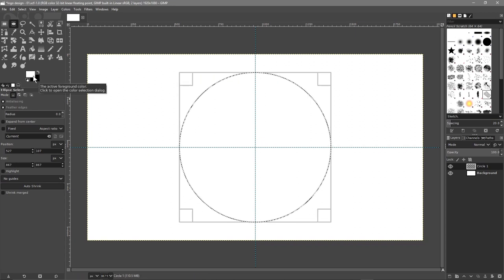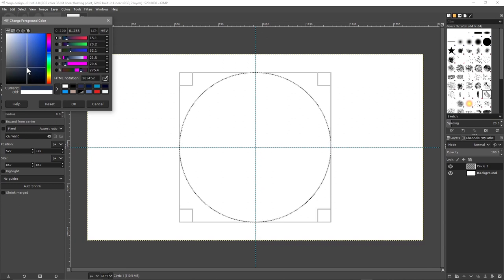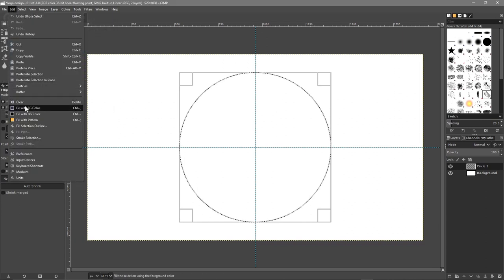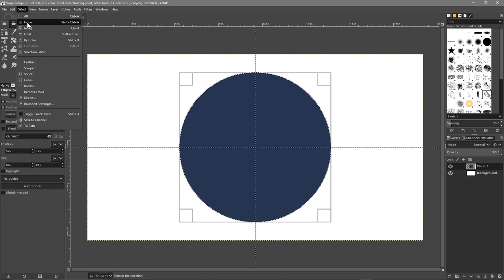We'll click on the top foreground color, go to the blue colors, and pick a dark blue color something like this. You can pick any color you like, but I'm going to use a dark blue. Click OK. Then go to Edit > Fill with Foreground Color. Now it's this dark blue. Then go to Select > None.